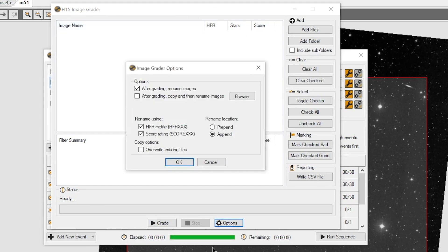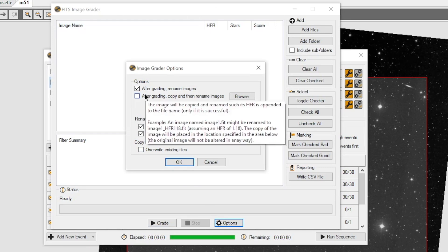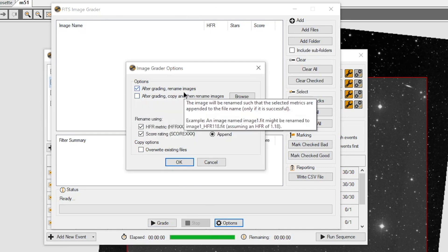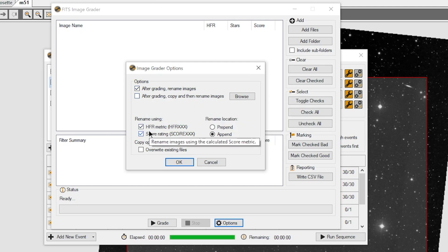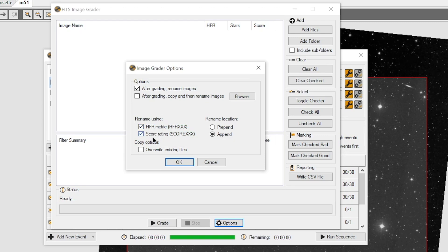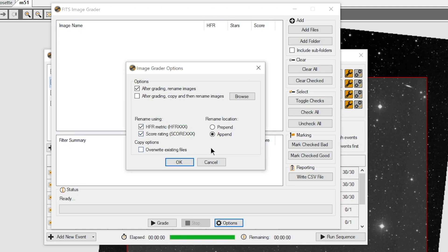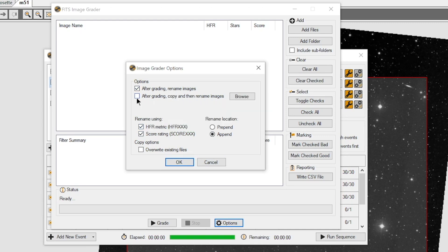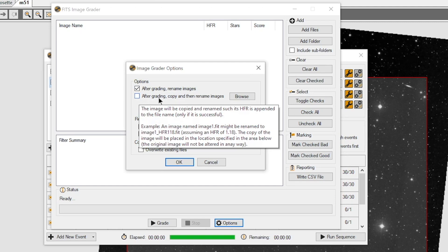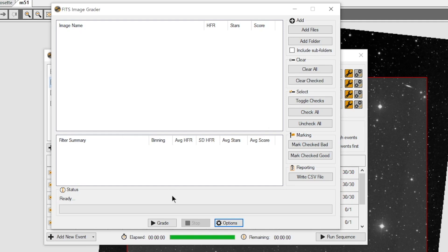And we have a couple options down here at the bottom. After it grades the images, we can have the files renamed, which is very helpful. And what I have them renamed with is what is the HFR average for this image and what is the overall score rating. This way I could go back and look at them later. And I'm going to have it appended to the file name. So that means it's going to be on the back end of the file itself. And I'm going to just go ahead and leave them in the current directory. I could have them copied to a different directory and have them renamed if I want to.